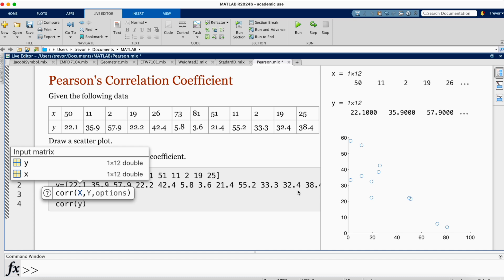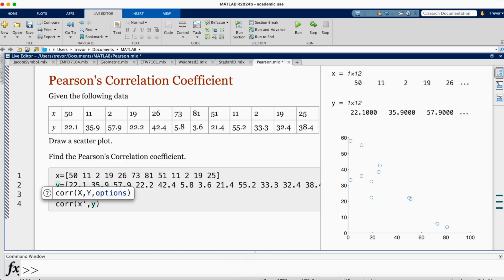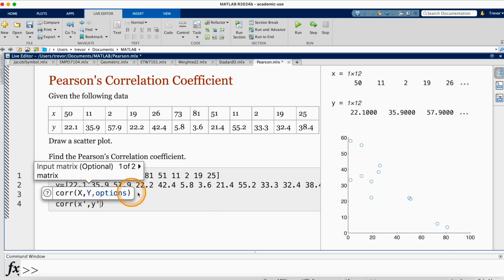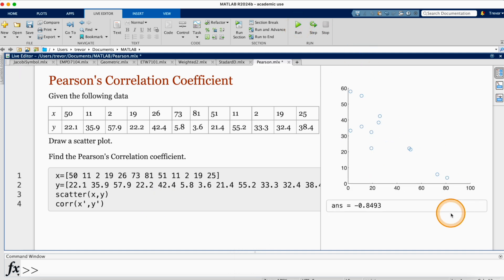It would be x then prime — a single quote — which transposes x from a row vector to a column vector, then comma y, and change y to a column vector using the single quote. By default, this corr command finds the Pearson's correlation coefficient, so no additional options are needed. I run and the correlation coefficient is minus 0.8493.